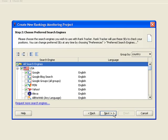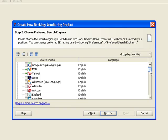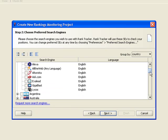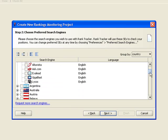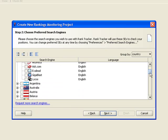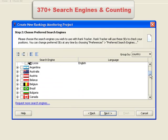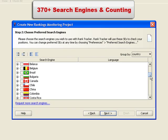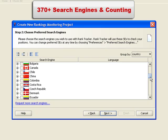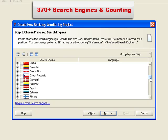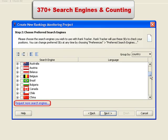Step 2. Pick the search engines to use. Rank Tracker supports, if not all of the search engines out there, then certainly every single one you could possibly care about. There are over 370 local and regional search engines here, and more are available upon request.